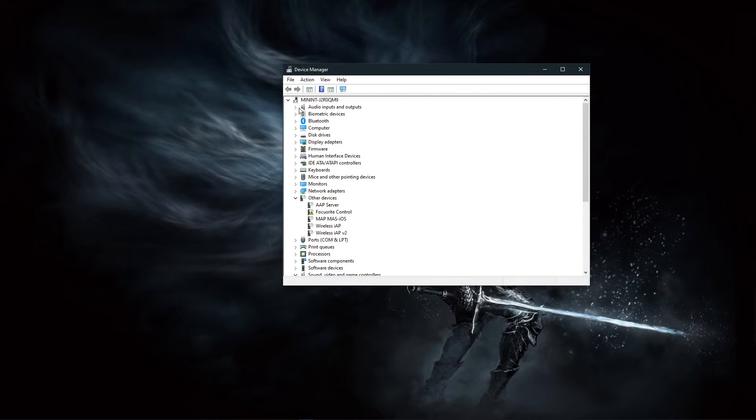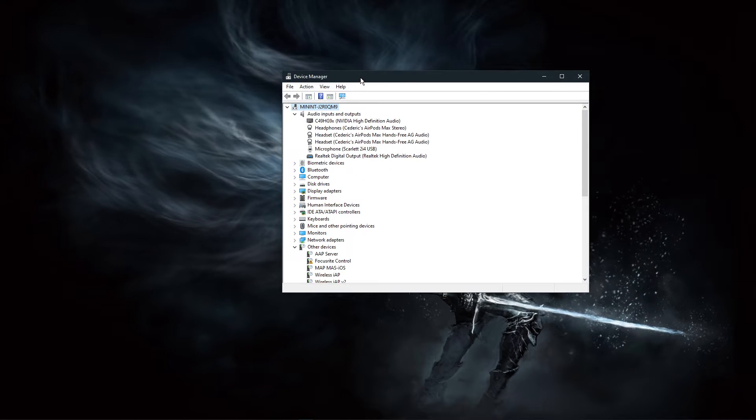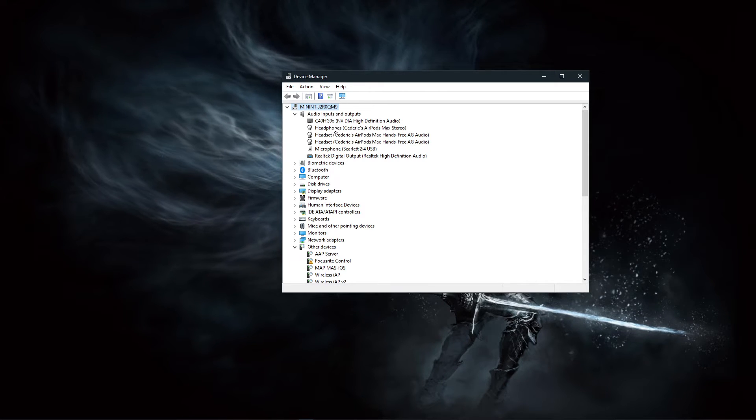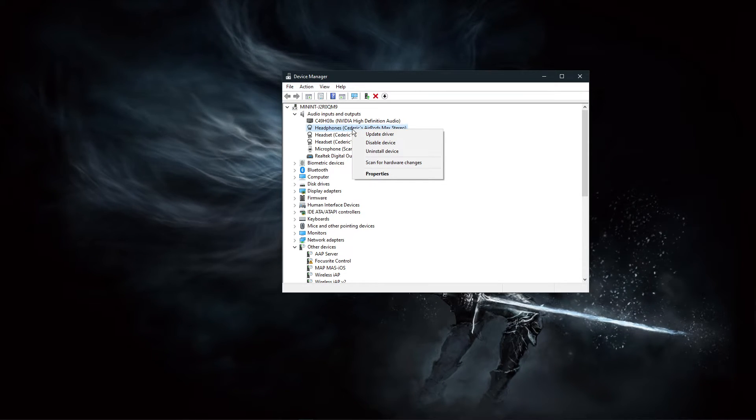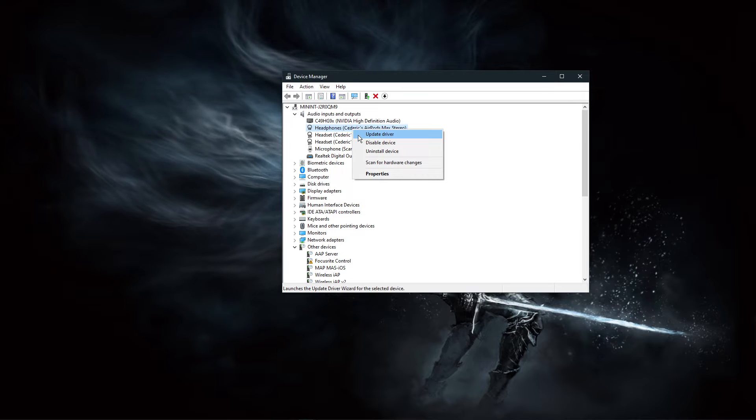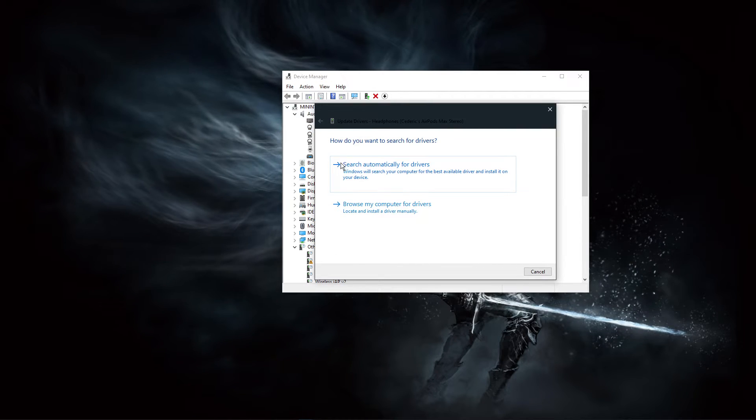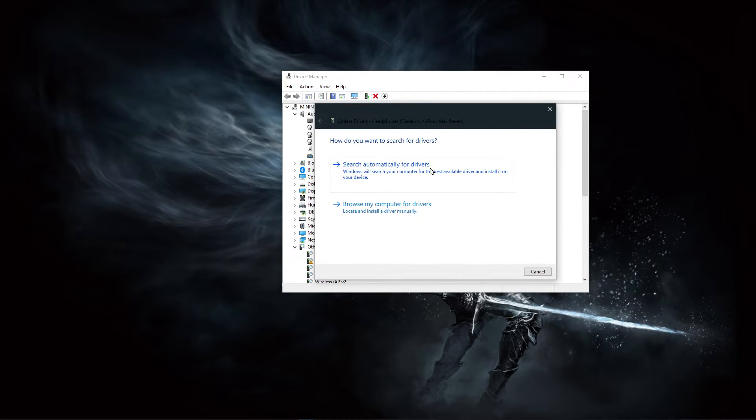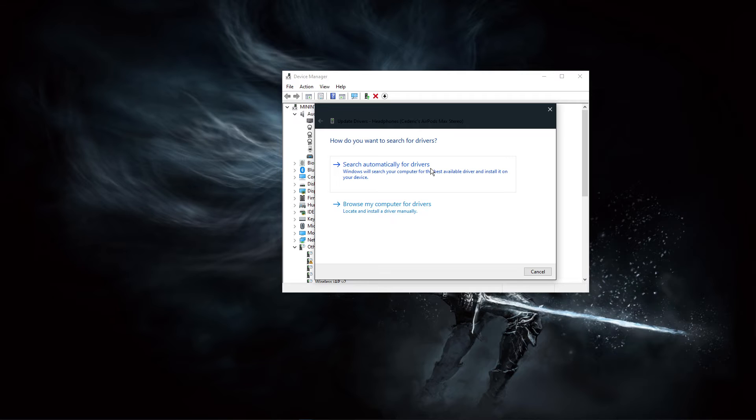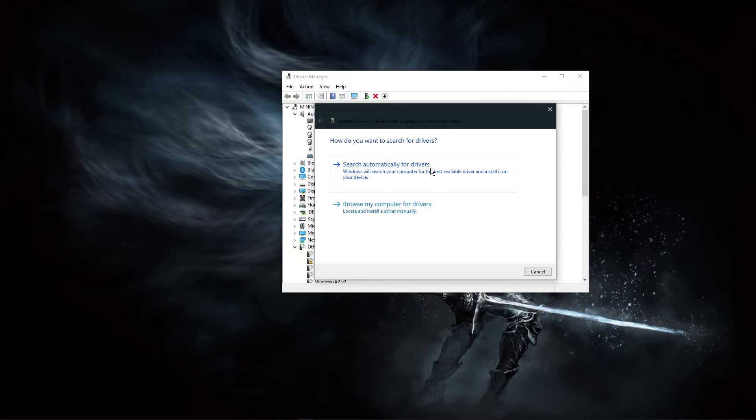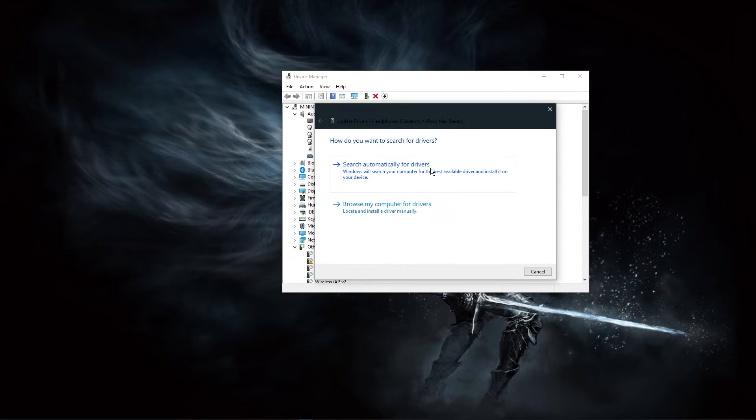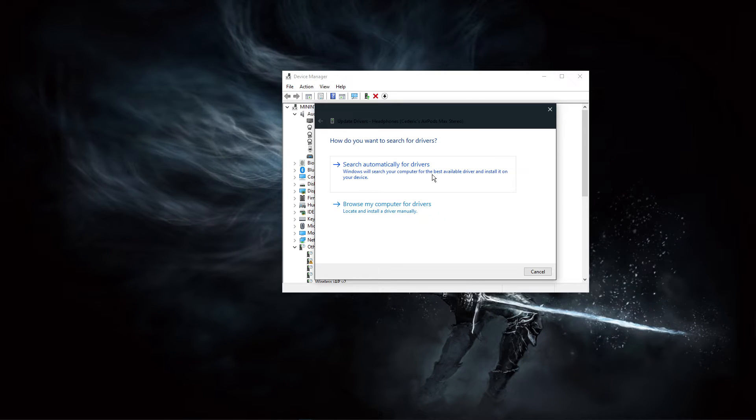On this window, expand Audio Inputs and Outputs. Here, right-click the output sound device you prefer to use, select Update Driver, and make sure to search automatically for updated driver software. This will take a minute to make sure that your device's driver is up to date.